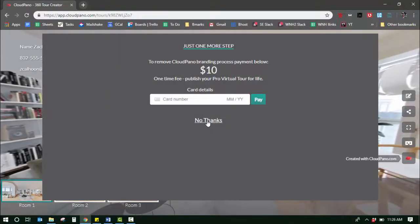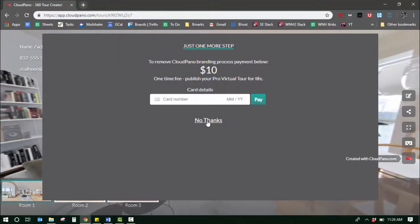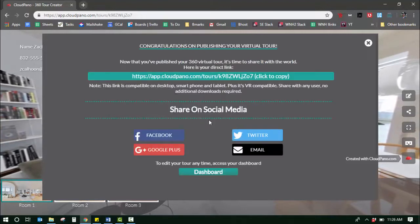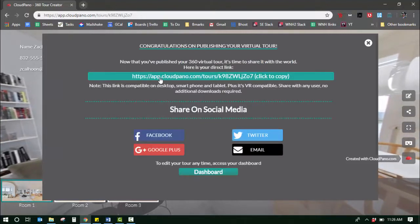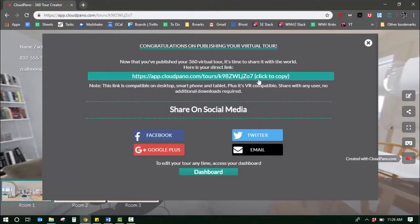I'm not going to upgrade, I'm going to say no thanks. I get my tour link right here. I click that, it's automatically copied.